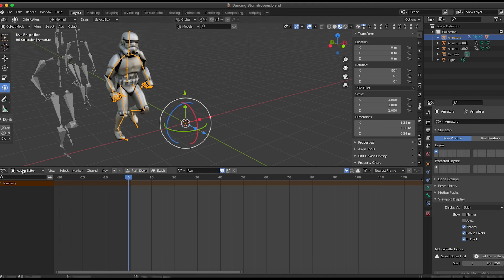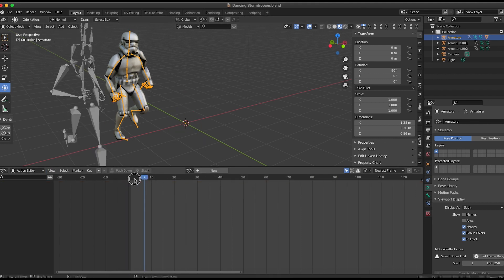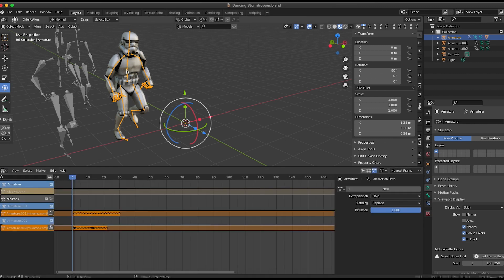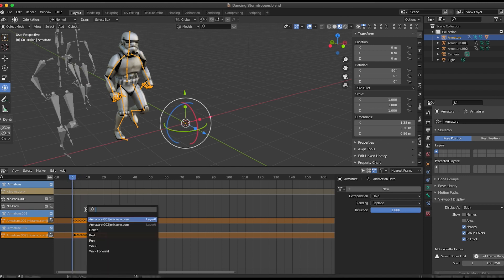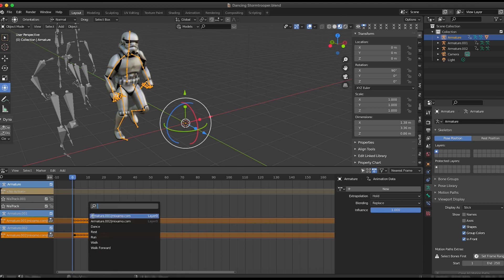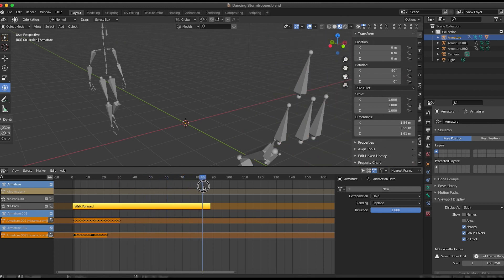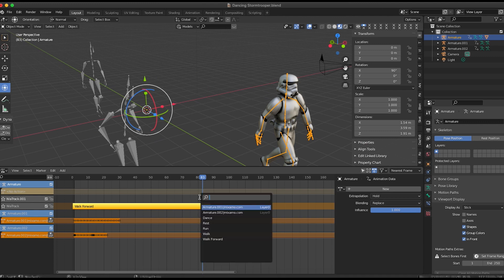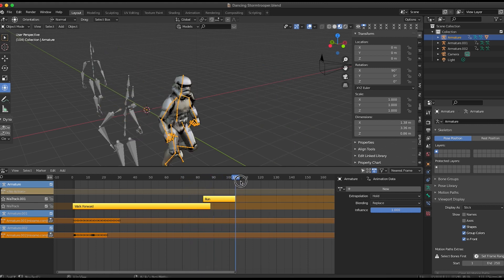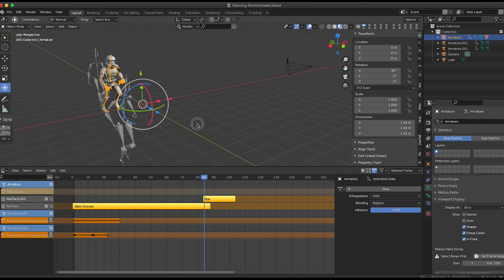Let's put these two clips together in the NLA. Go to the nonlinear animation system and make sure the stormtrooper is selected. If you hover your mouse over the left-hand side and hit Shift+A, you'll add a track. If you hover over the dope sheet side and hit Shift+A, you'll add an animation clip from the ones we've previously created. Select the bottom track and hit Shift+A to add the walk forward animation. Then right before the end, select the top track, hit Shift+A, and add the run.